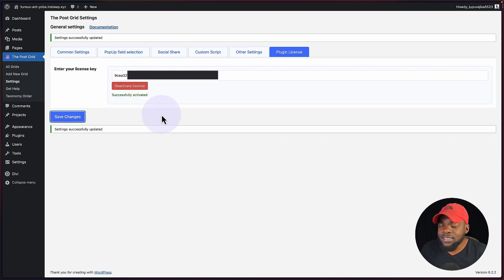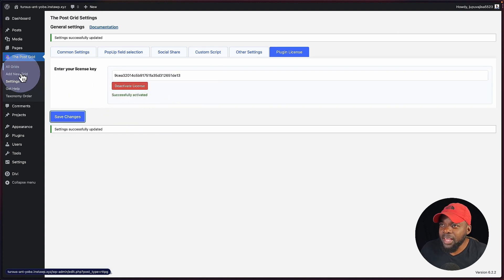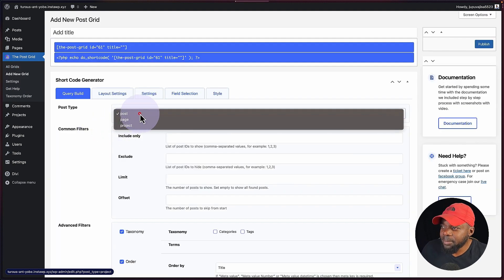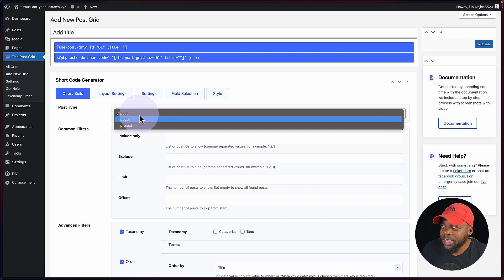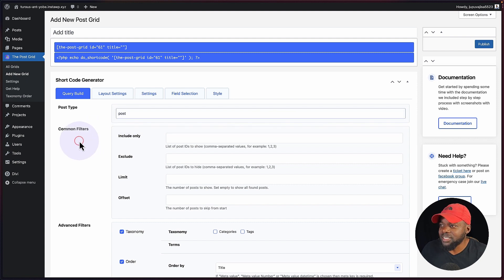Excellent. My license has now been activated. So now we can go in and create our grid. I'm going to click here on add new grid. Straight away, you can see on our post type, not only do we have post and page, but we also have projects, which is fantastic.